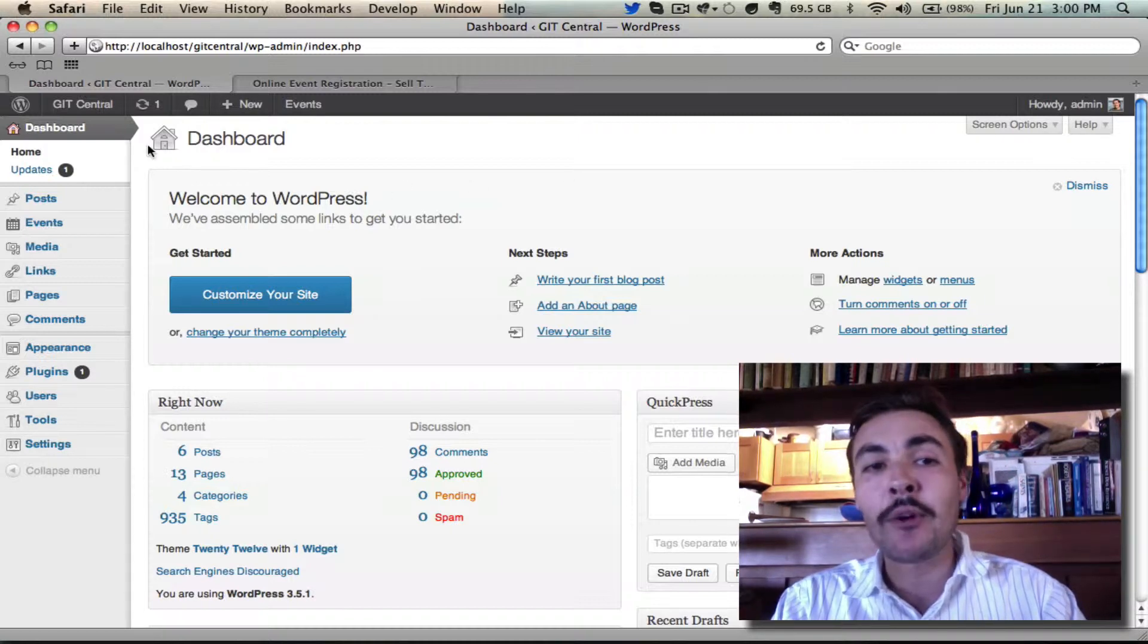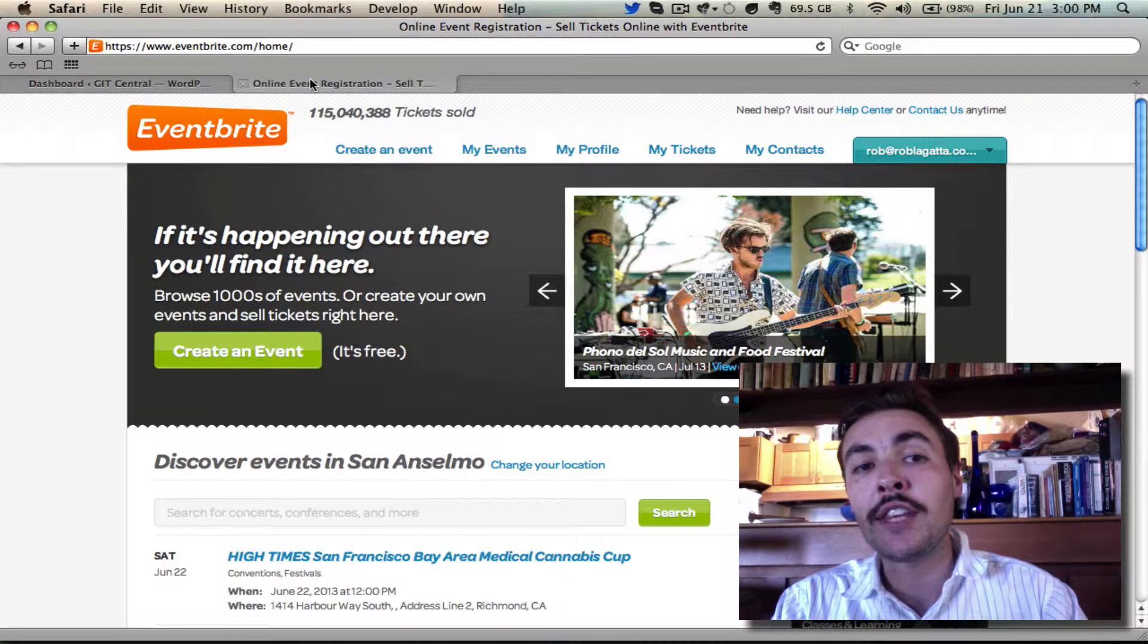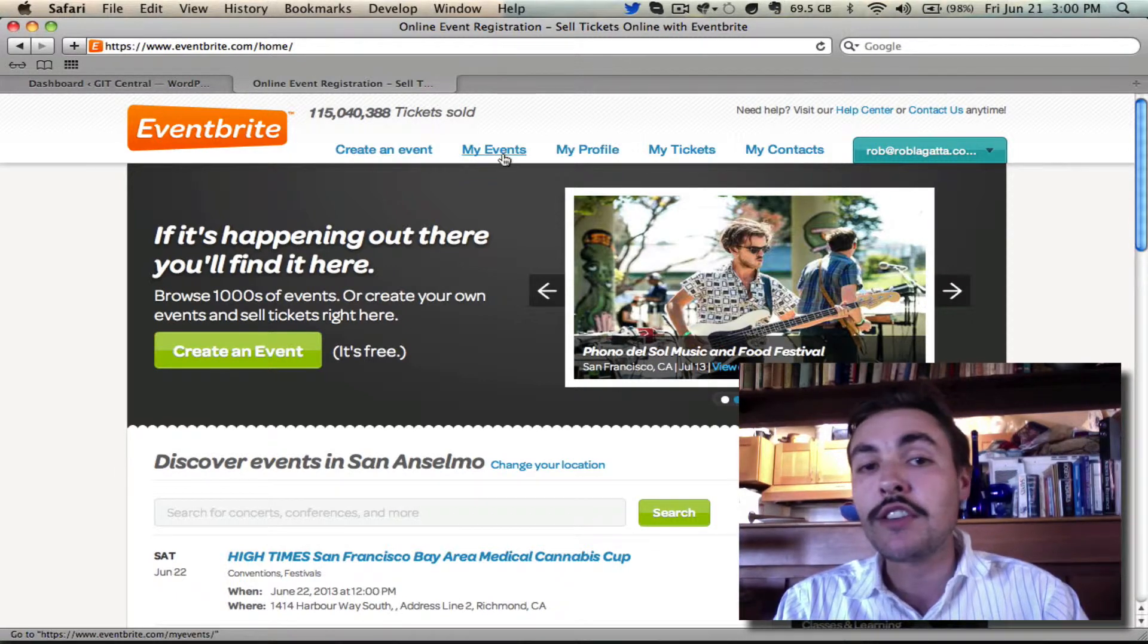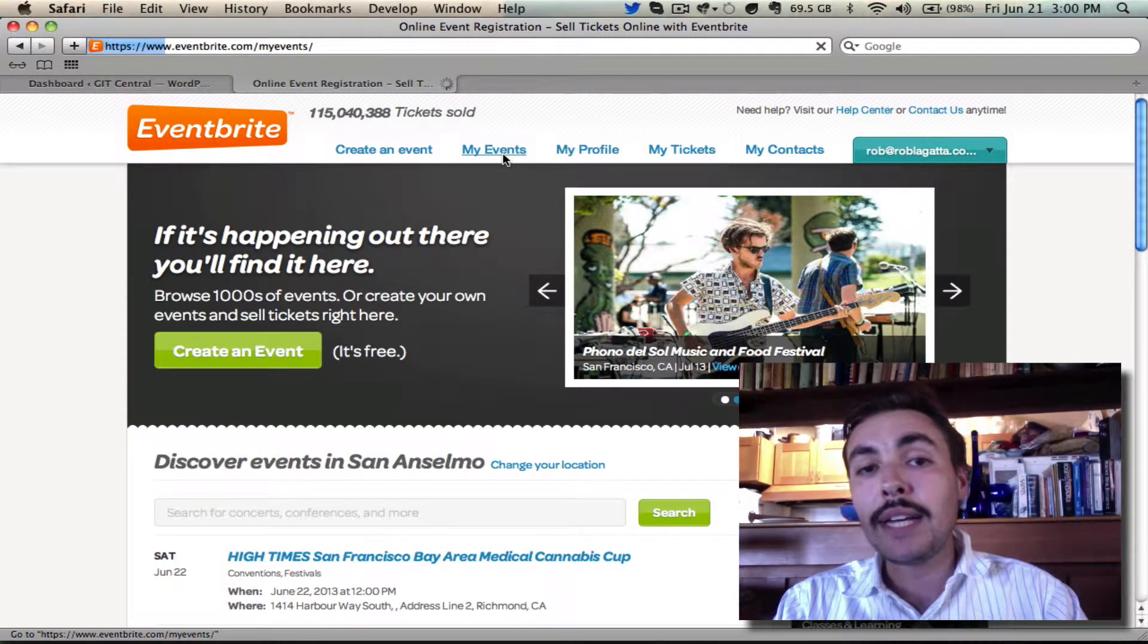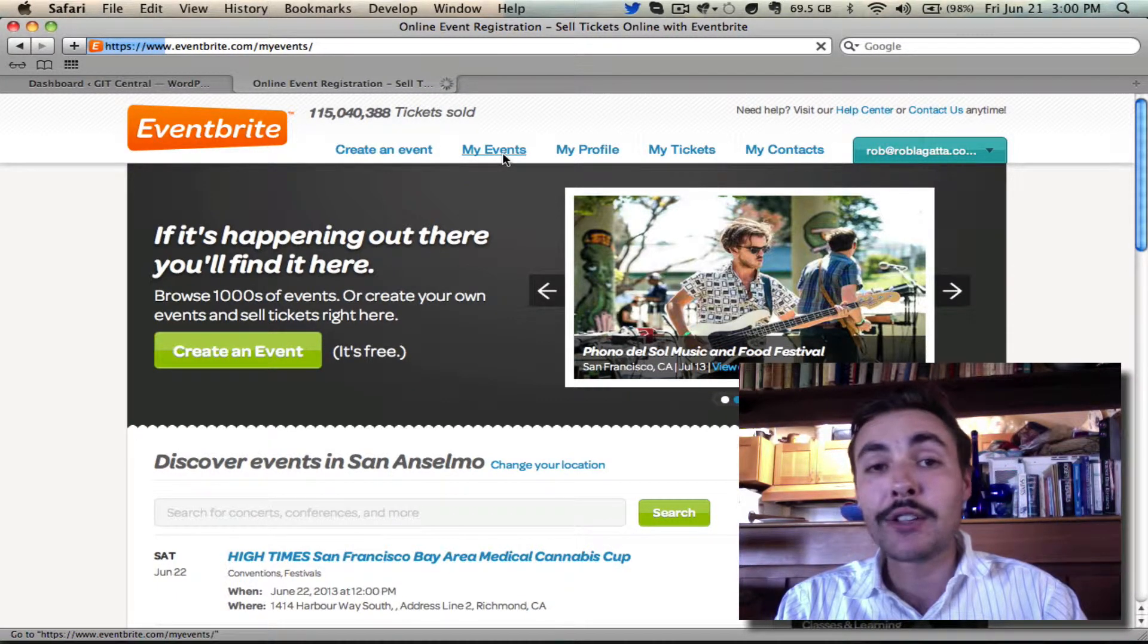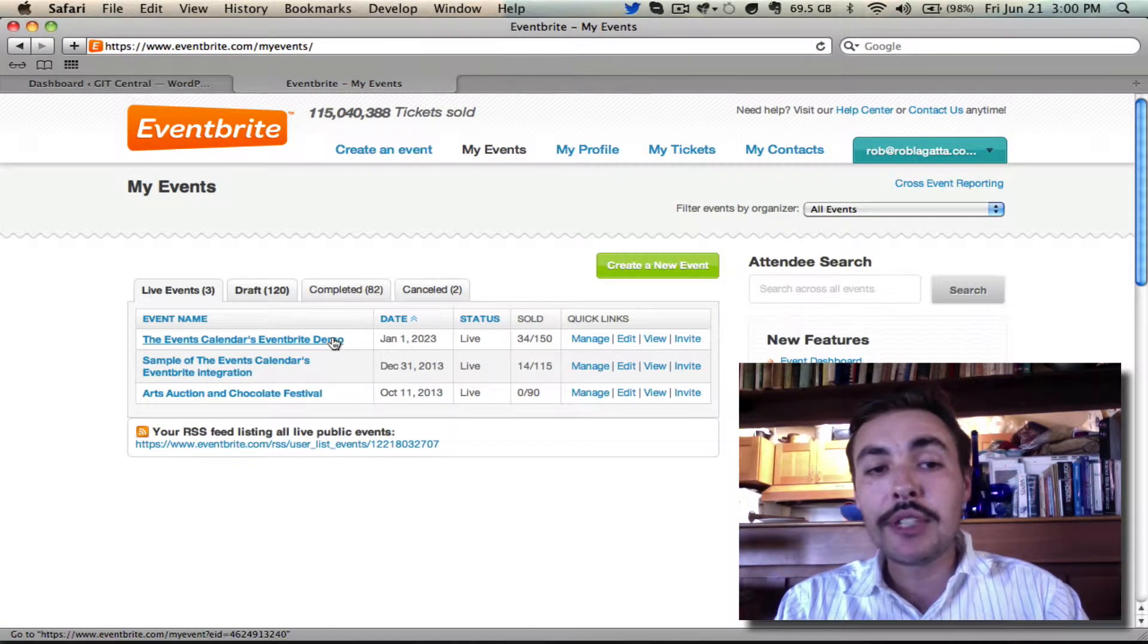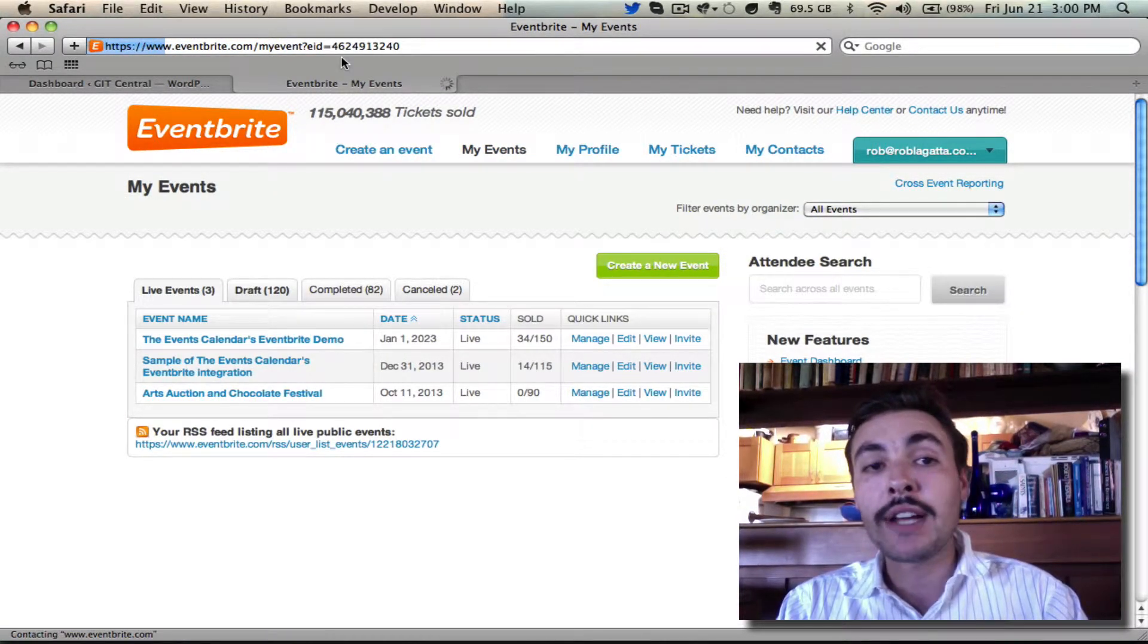While we're starting here on the dashboard of our site, I'm actually going to start off over on the Eventbrite side. I'm going to go into the list of my events. I can pick any event that's in the future to import here, and it looks like I have three to choose from. I'm just going to go with this first one, the Events Calendars Eventbrite demo.